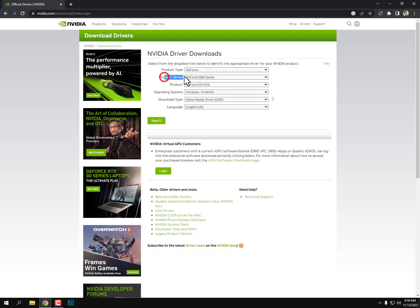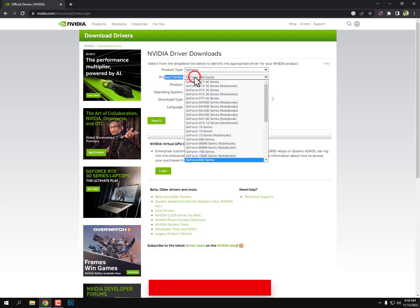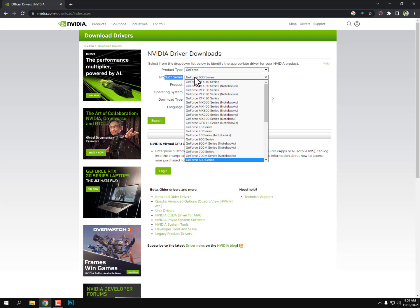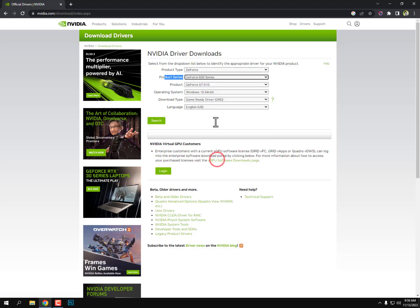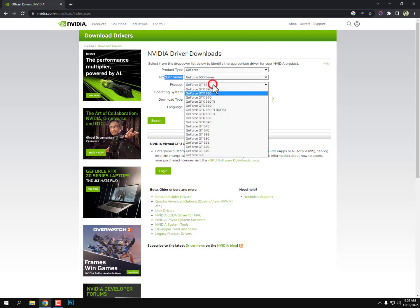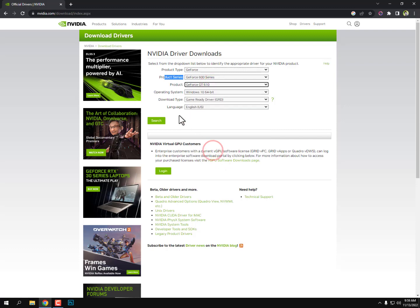Select product type and product series. I'm using GT610, and 610 means 600 series, so select the 600 series. Now find your product in the 600 series. It's here: GT610.